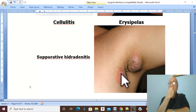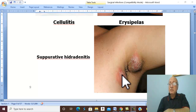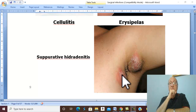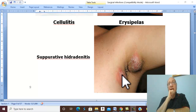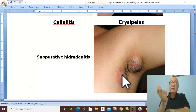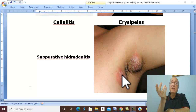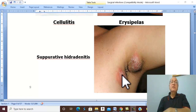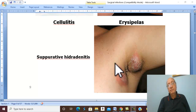If this condition occurs in the perineum, there are multiple sinuses discharging pus. This must be differentiated from multiple anal fistulae. In an anal fistula, there is an external opening in the perineum but also an internal opening in the anal canal. In suppurative hidradenitis, there is no internal opening in the anal canal.